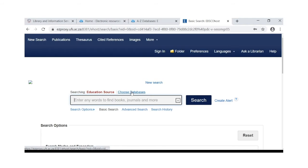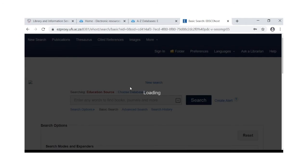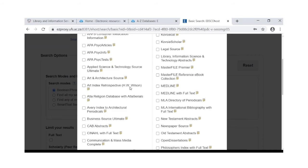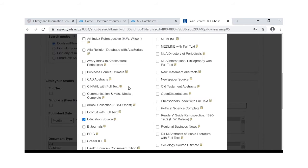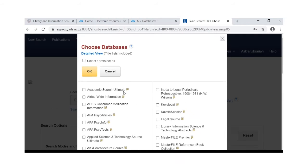Click on choose databases. You will find Education Source and ERIC on the EBSCOhost platform. Select both and click on OK.